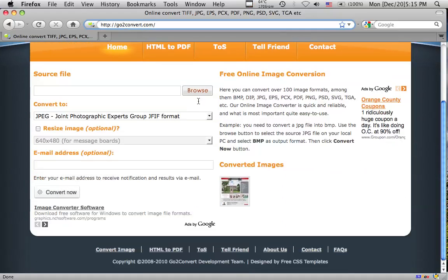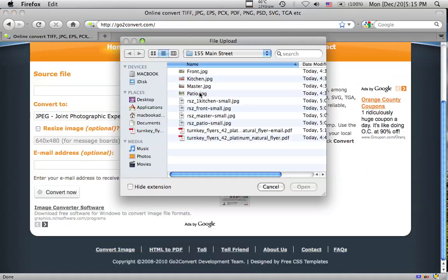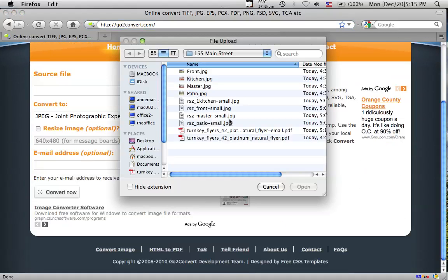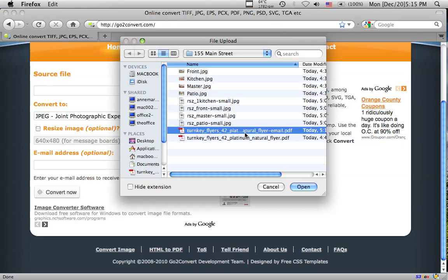And we scroll down, and we click browse, and what we want to do is find our email flyer that we created, click open,